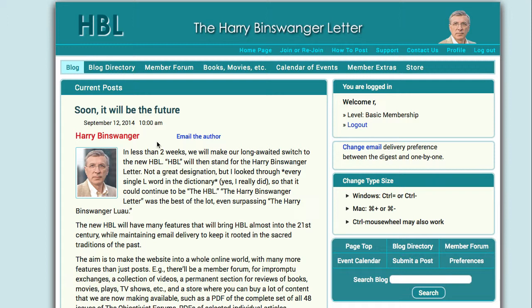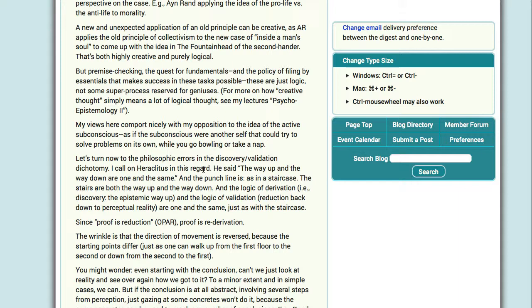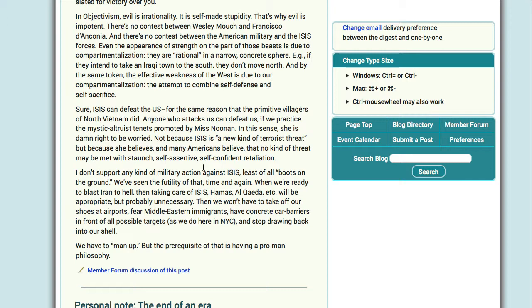The blog is the updated version of the old HBL. It has my posts and a few posts by others that I've selected to be on the blog. Blog posts are mailed out by email to all members, just as on the old HBL. And of course, you can scroll down to see more blog content.